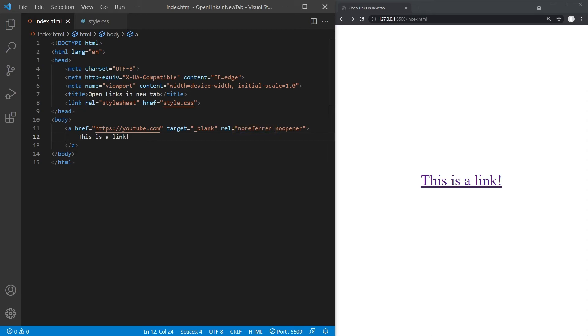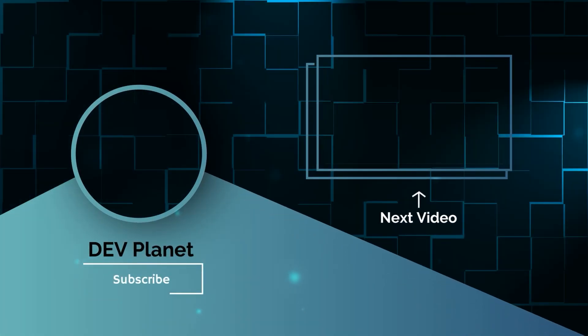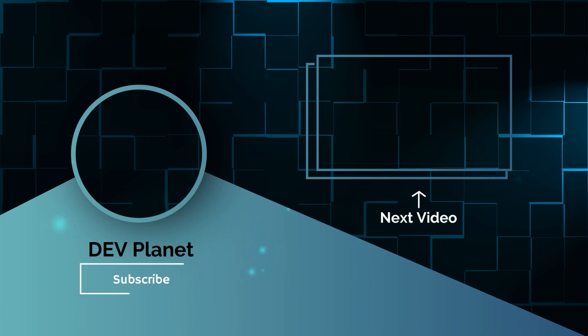So you have now learned how to link to another website with HTML, make the browser open the link in a new tab and prevent security issues resulting from that. If you have gotten value out of this video, I would greatly appreciate a thumbs up and don't forget to subscribe to the channel for more content like this, because the next video is already in the making.